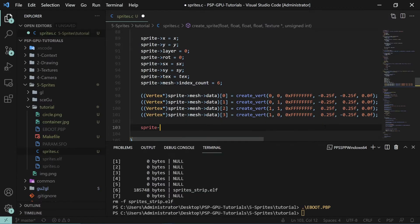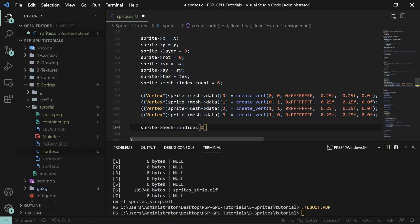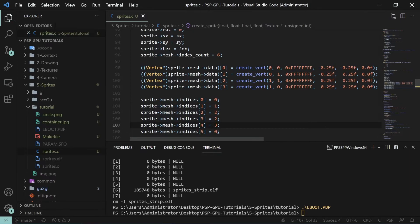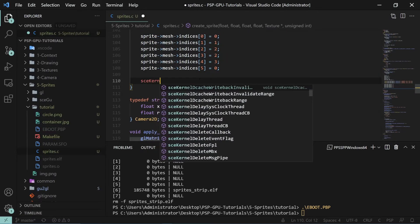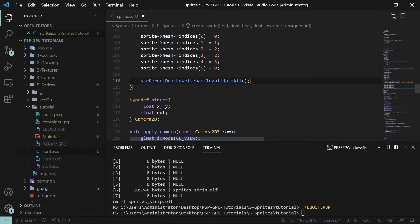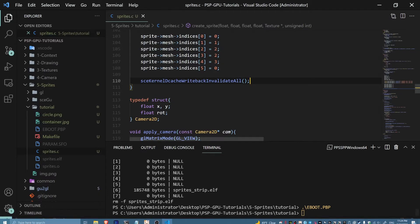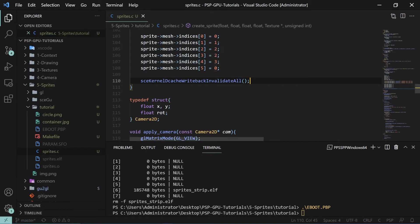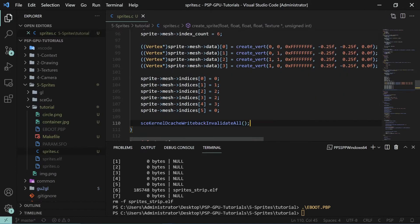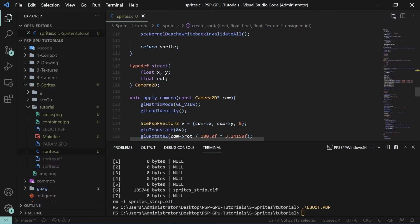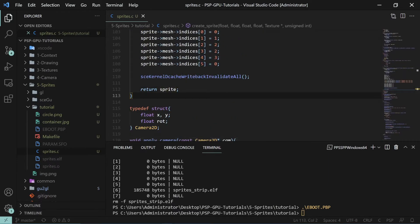We also need to set the indices: 'sprite->mesh->indices' gets values zero, one, two, two, three, zero — the same winding data we had earlier. Then we do a 'sceKernelDcacheWritebackInvalidateAll' and the reason is that the data cache may not be synchronized back to the PSP itself, so when the GPU tries to read the mesh data it won't see what the CPU cache has. We then return the sprite.